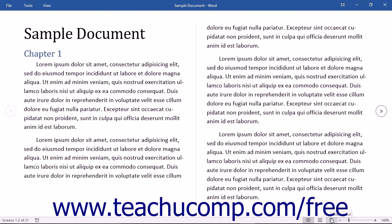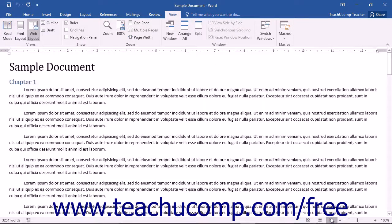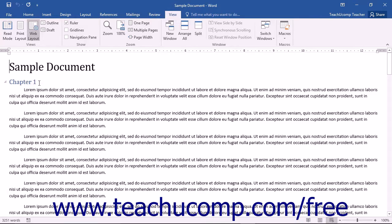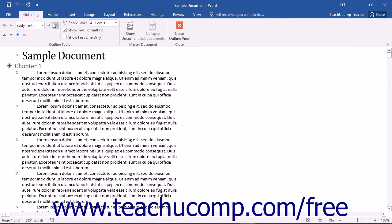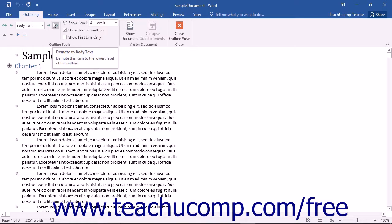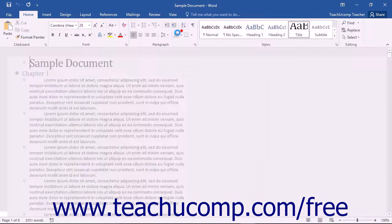The Web Layout view is used when creating documents that are intended to be published to the Web. The Outline view can help you organize the hierarchy of ideas in a master document, such as an outline or agenda.